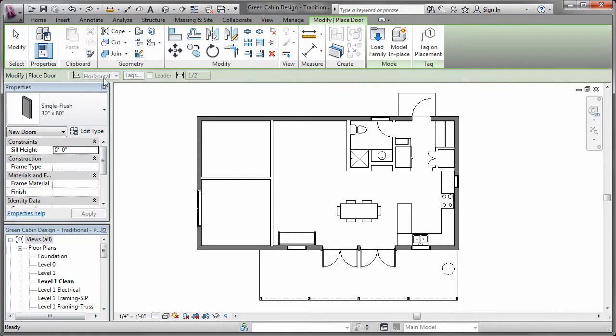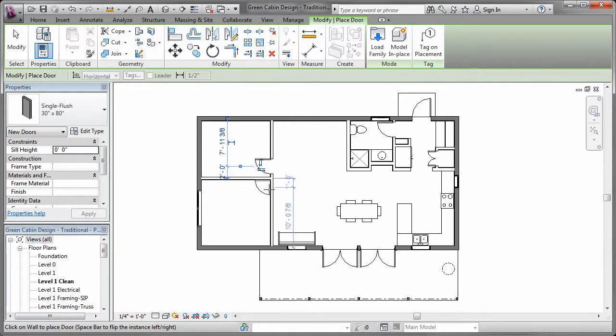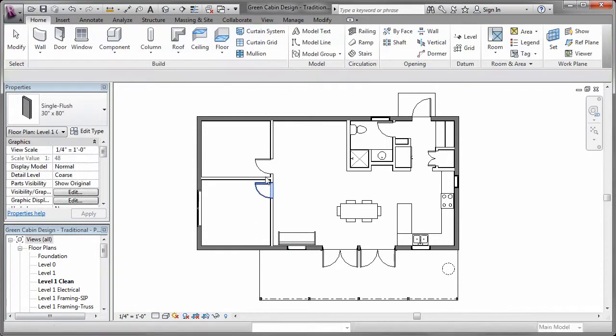Additionally, we add the required doors and windows.